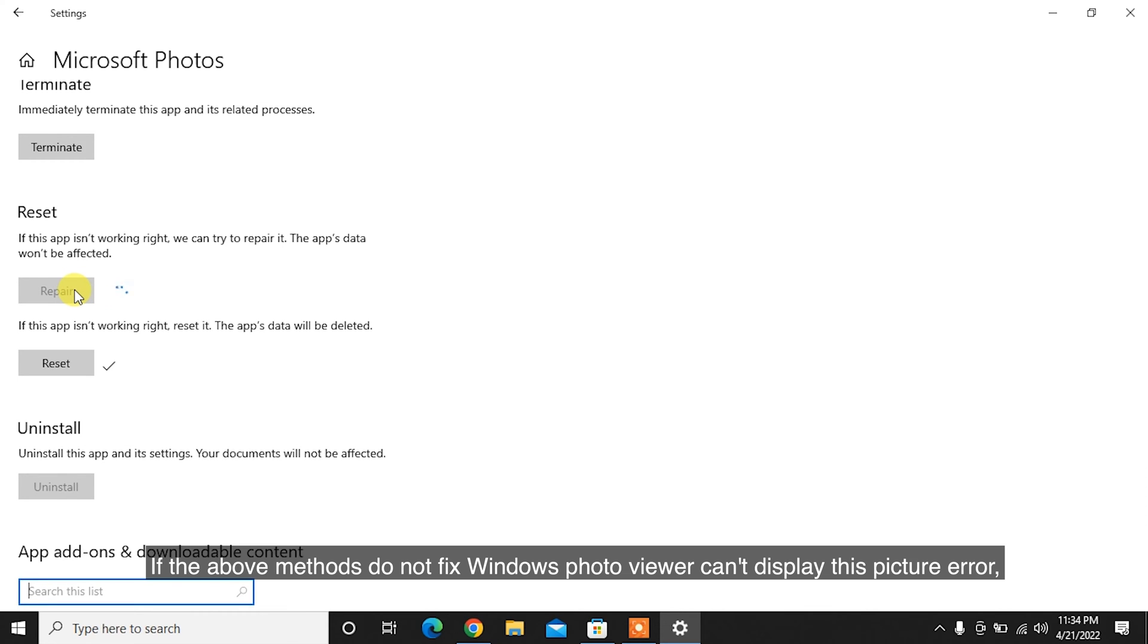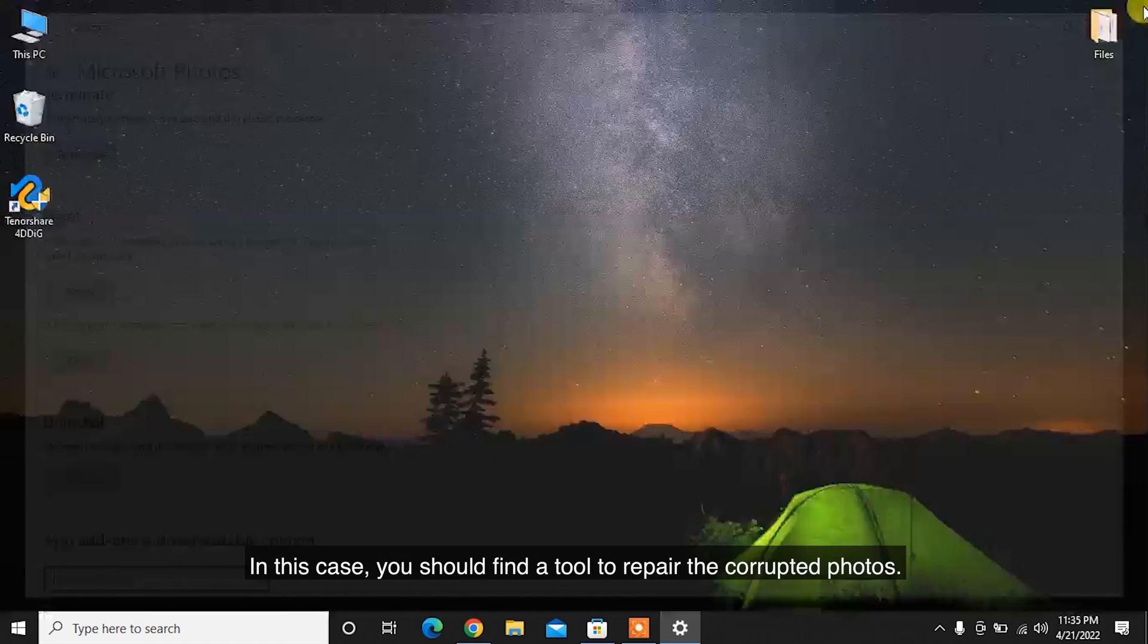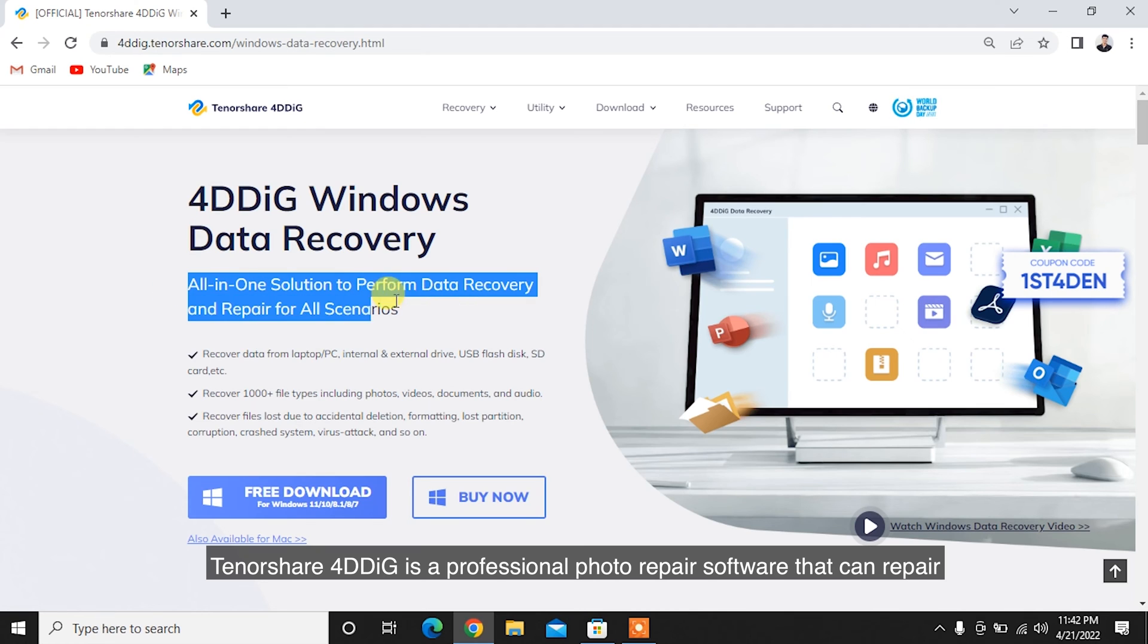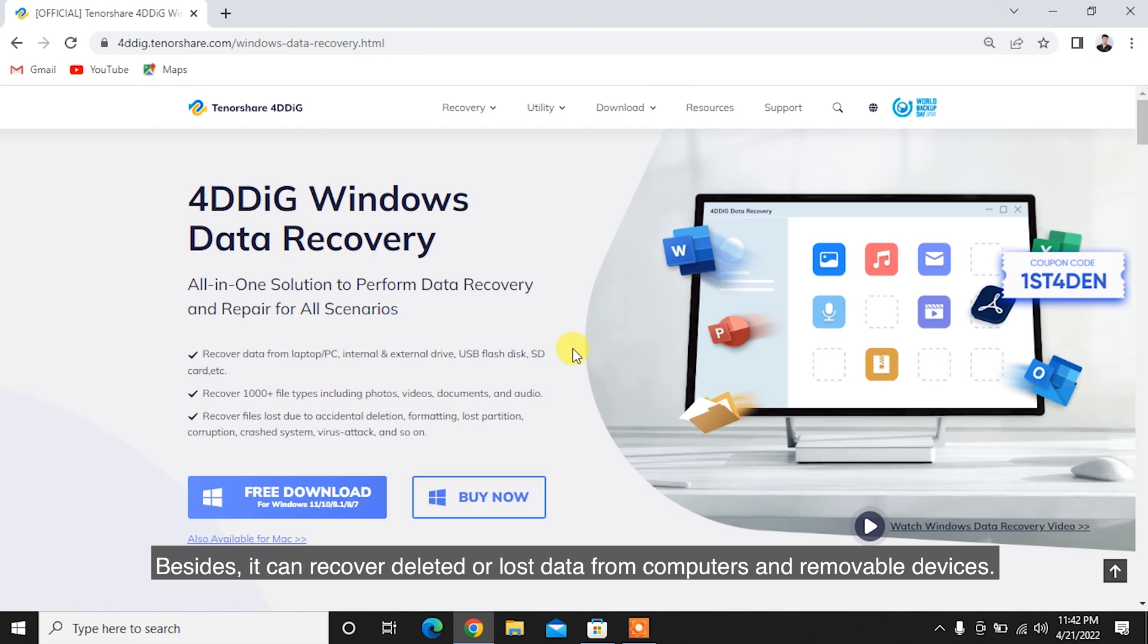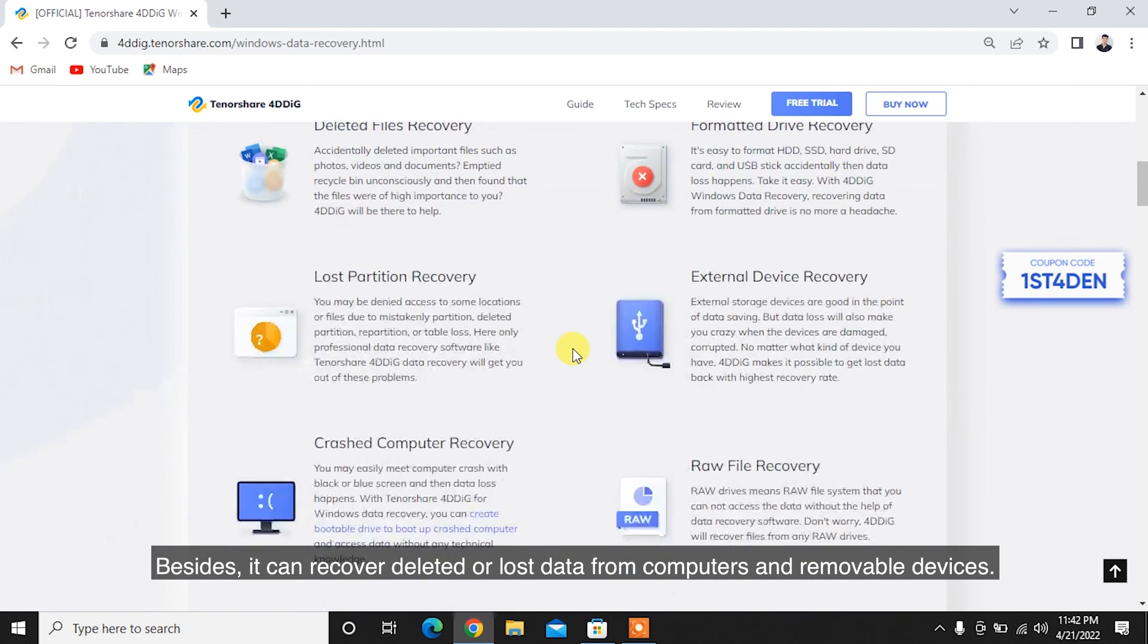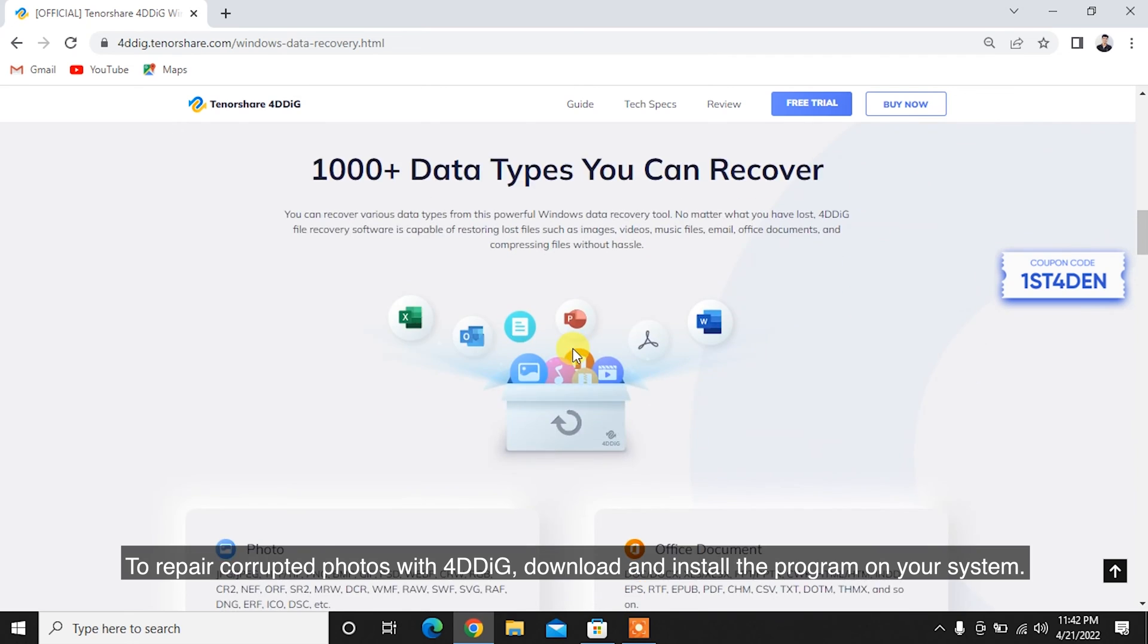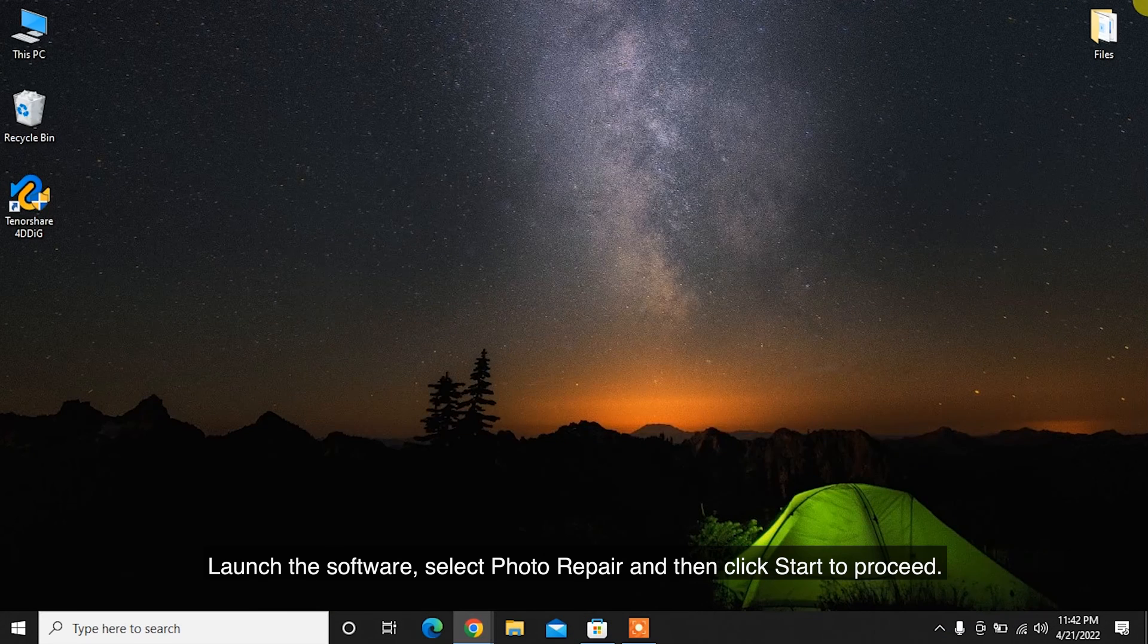If the above methods do not fix Windows Photo Viewer can't display this picture error, the photos might be corrupted. In this case, you should find a tool to repair the corrupted photos. Tenorshare 4DDiG is a professional photo repair software that can repair and recover any corrupted images. Besides, it can recover deleted or lost data from computers and removable devices. To repair corrupted photos with 4DDiG, download and install the program on your system.